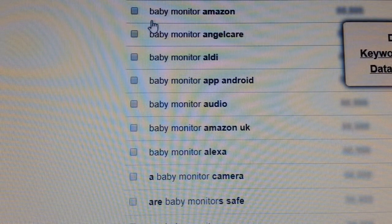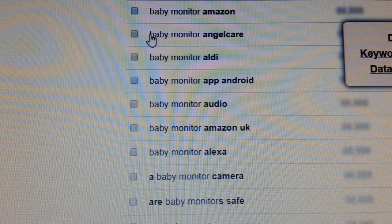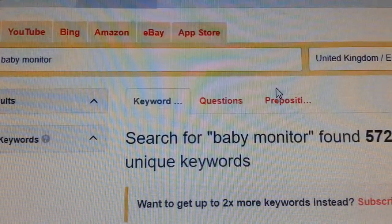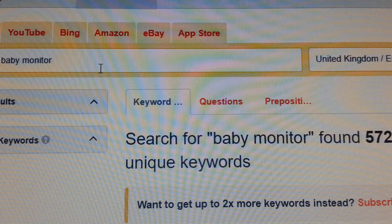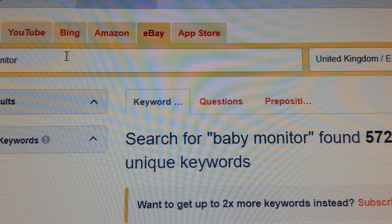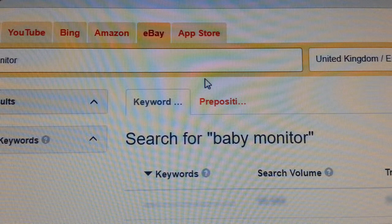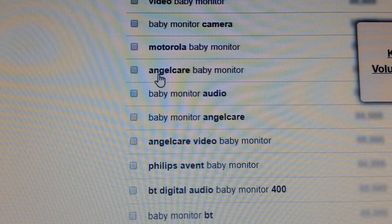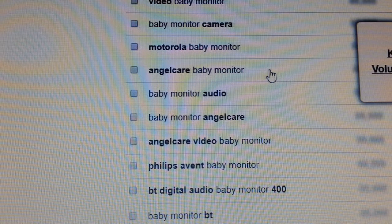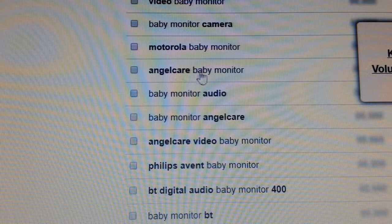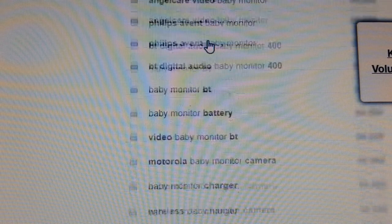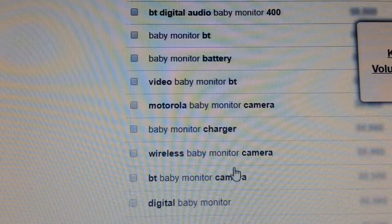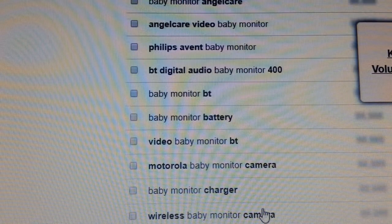We found one — 'baby monitor Angel Care.' We copy this and then switch the search to eBay. On eBay it gives us the same kind of suggestions: on the left-hand side, 'Angel Care baby monitor,' 'baby monitor audio,' and all these lovely keywords. Every one of them has their own keywords and manufacturer names to use for our listings.